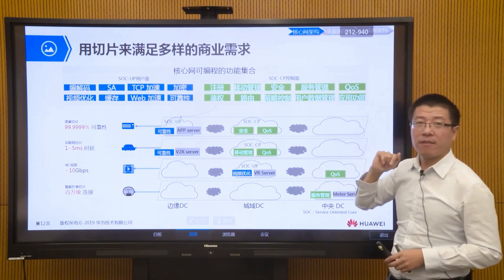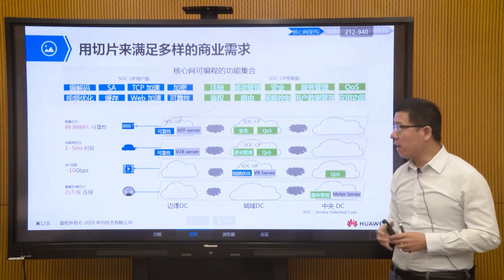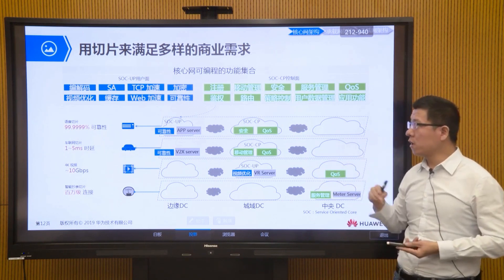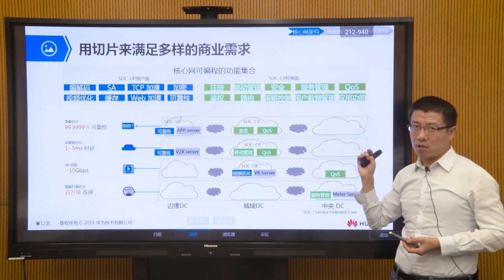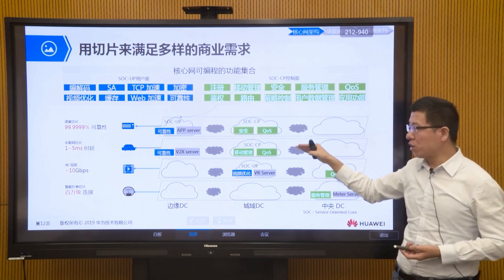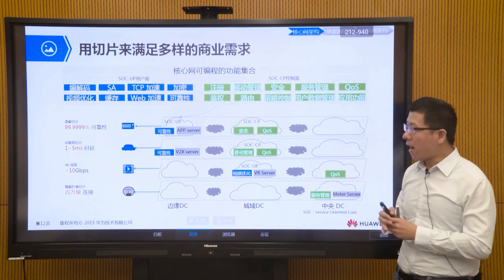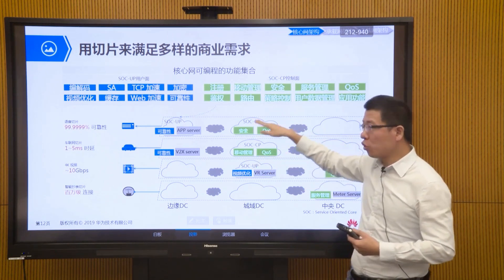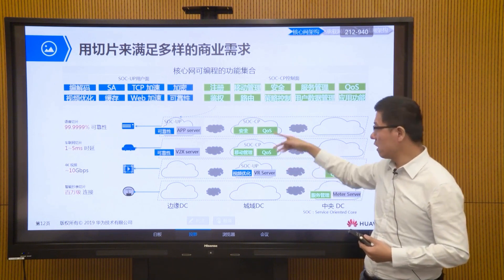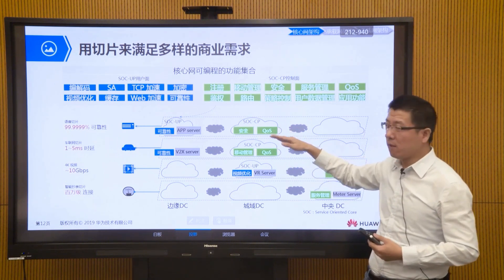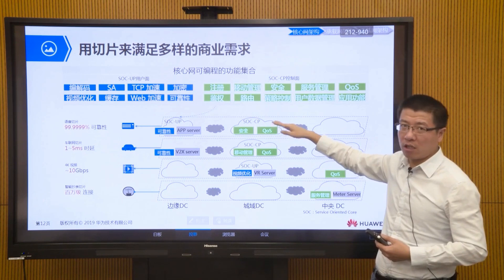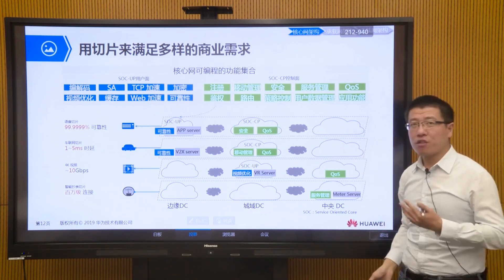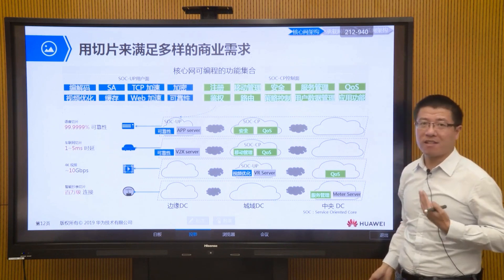This is how we use slicing in the 5G era through the core network architecture — how the core network uses a programmable, orchestratable function set to implement different slices. These different slices might be deployed in the same data center, for example several deployed in a regional data center, but they are isolated from each other to ensure isolation between different businesses.